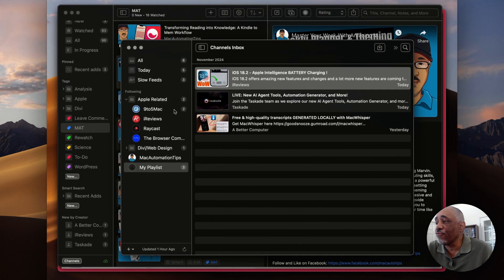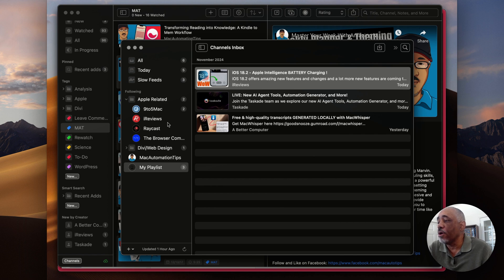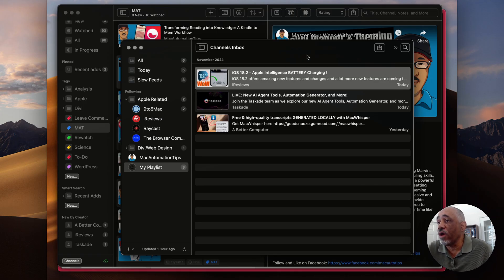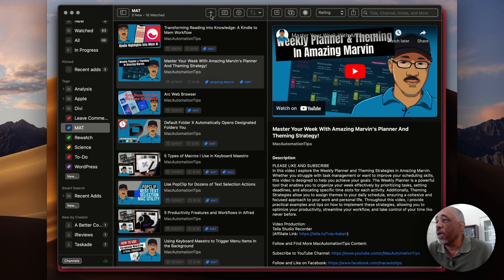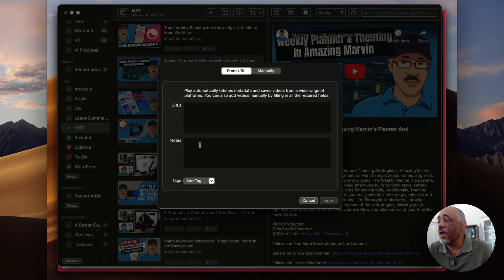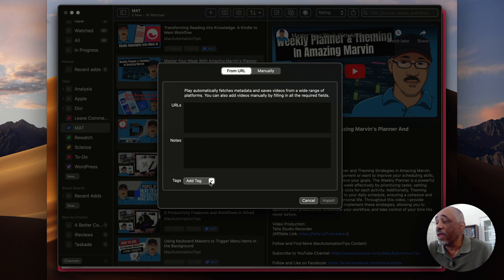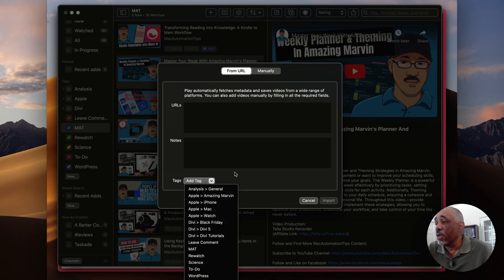Once it's saved it appears in the new list — right now it's just in your inbox like an email client until you decide what to do with it. I have several channels added to Play: Nine to Five Mac, iReviews, Raycast, that kind of thing. I also have a playlist here — the latest videos I added to my YouTube playlist show up here. You can also add notes and tags to any videos in your library.